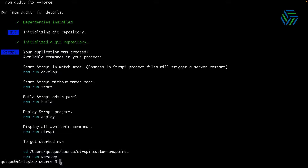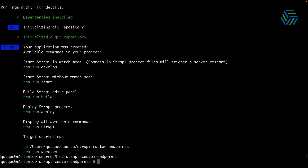The project has been successfully generated. Now let's run Strapi in development mode so that we can create a custom content type and add some customizations. I'm going to enter into the project and run npm run develop.